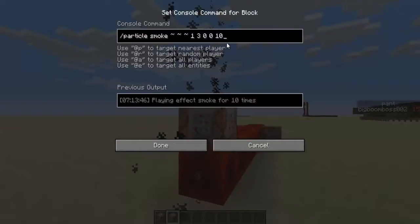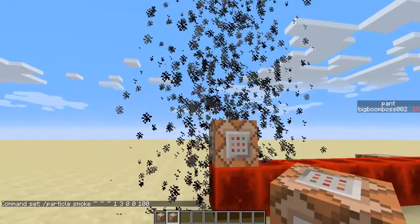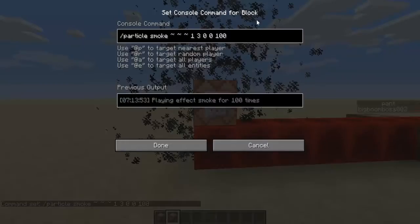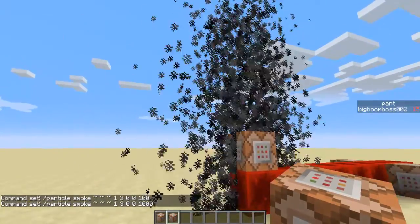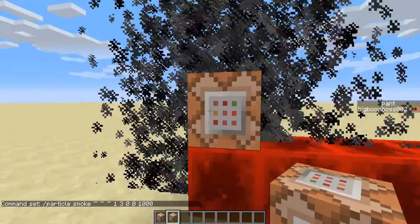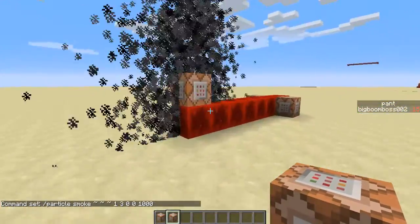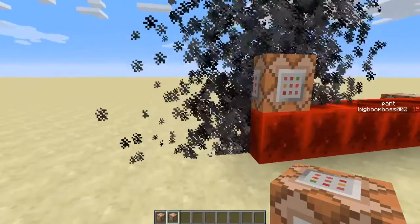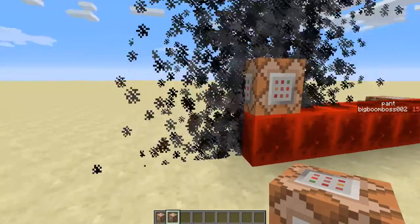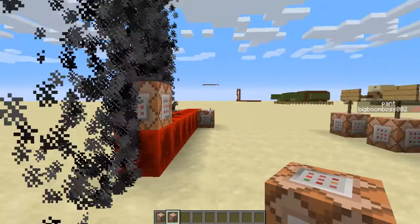The last one is smoke. I set the count to 10, but you could make it 100 — and as you see it becomes a lot more. If you add another zero and make it 1000, that's a huge amount of smoke. Be careful doing it that high because it might lag you a little bit.